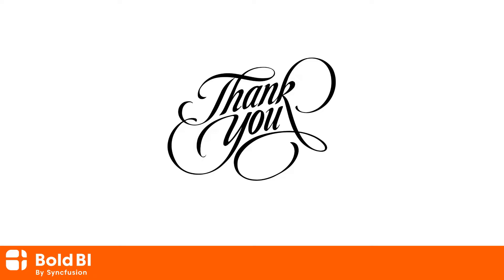Please leave a comment for any questions, or of any features that you'd like to see come to Bold BI. Thanks for watching.